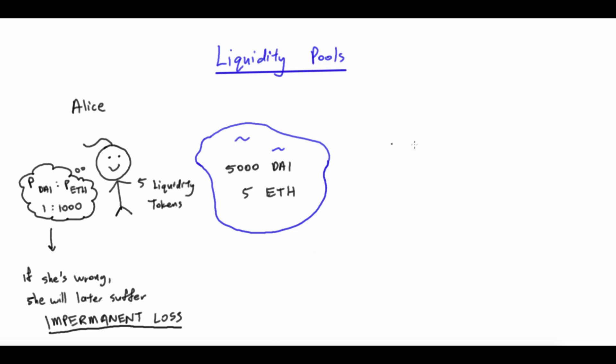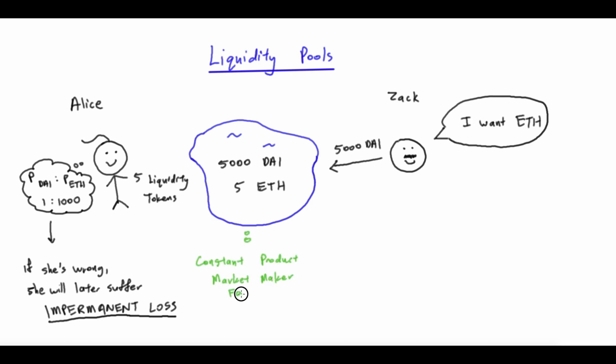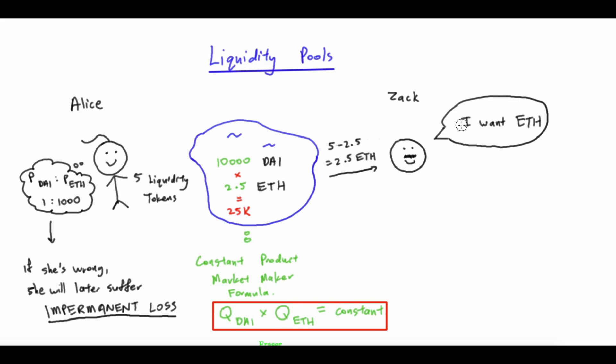These tokens are a way of keeping track who has contributed the most into the liquidity pool, and we will come back to it later. Let's keep Alice as the only liquidity provider for now, and see what happens when somebody comes to make a trade. If Zach comes along and wants to trade 5000 DAI for ETH in this liquidity pool, he will put in 5000 DAI. And the liquidity pool will calculate how much ETH he gets by using the constant product market maker formula. This formula dictates that the product of ETH and DAI will always remain constant. Since the product is currently at 5000 times 5 equals 25k, and we know that the future amount of DAI is going to be the original 5000 Alice has deposited plus the 5000 Zach will put in, which equate to 10,000, then we divide 25k by 10k to get that the final amount of ETH inside should be 2.5. And hence, Zach should receive 5 minus 2.5 equals to 2.5 ETH for giving 5000 DAI.